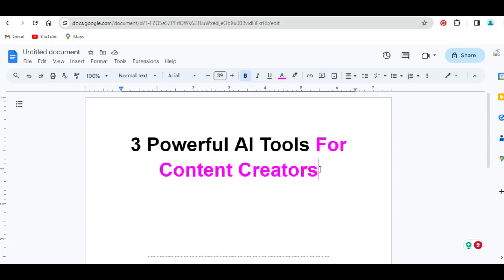Today, I'm going to be sharing with you three powerful AI tools that can be used by content creators to improve their efficiency and cut down time for the best output result. So without wasting any more time, let's get started.